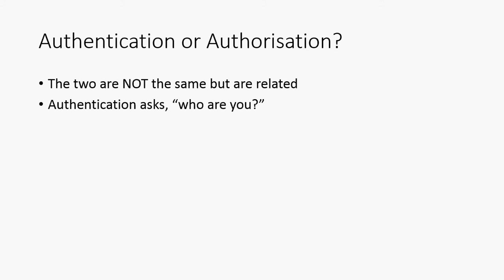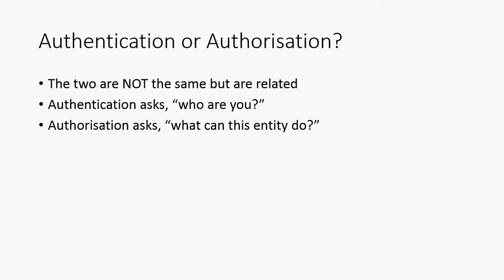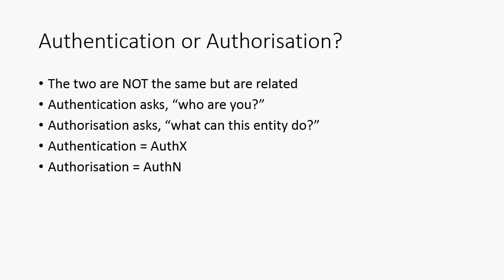The first thing we need to understand is that authentication and authorization are not the same thing. Clearly they are related and they sound like they're the same thing, but they're not. If you get those two things confused then you will find some other topics confusing as well. Authentication asks a very simple question: who are you? Authorization asks: what can this entity do? So this entity might be anonymous, they might be a user. Authorization is saying what permissions does this entity have. Authentication is very specifically asking who the person is.